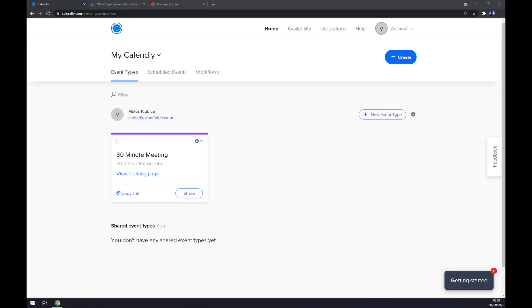Hello guys, my name is Matthew and in today's video I'm going to show you how you can integrate Calendly with Outlook. First things first, we have to create ourselves an account at calendly.com or log into our existing account.